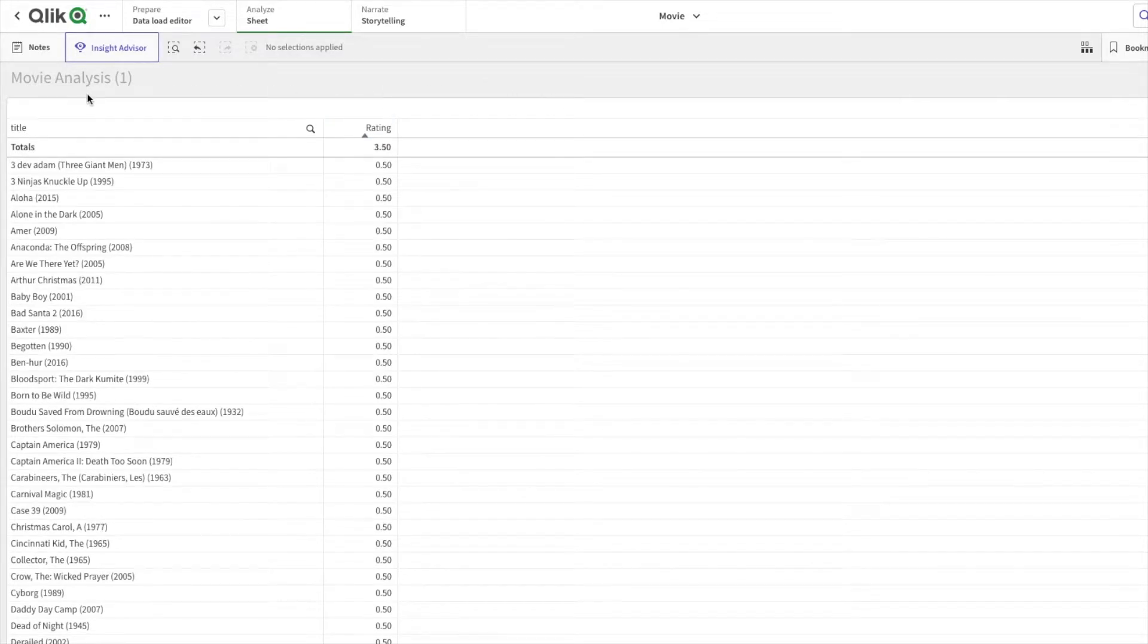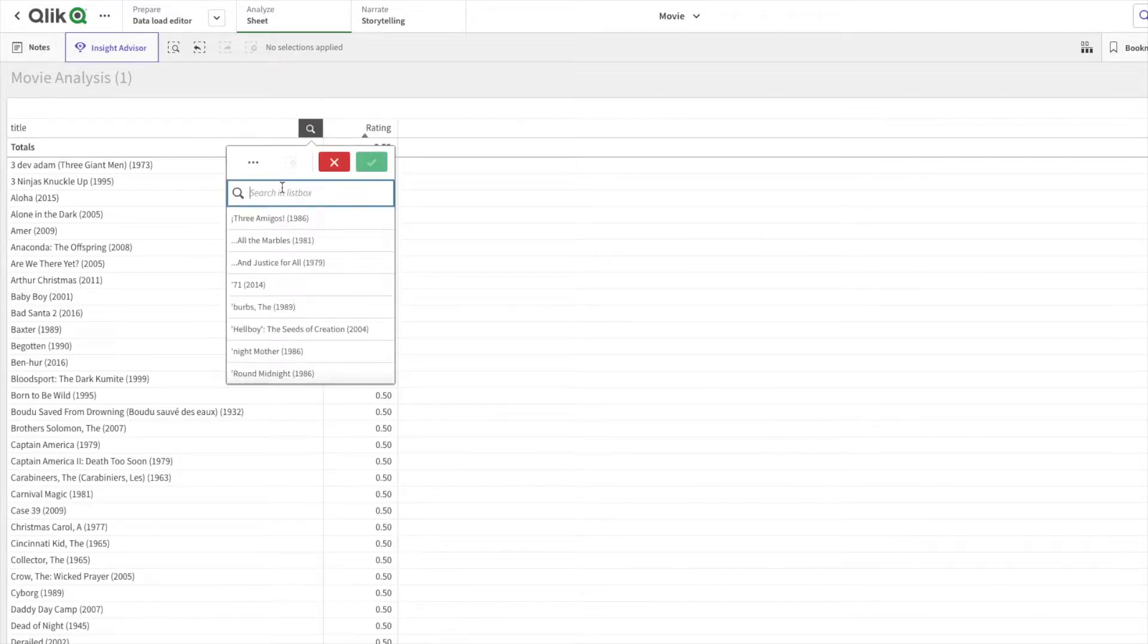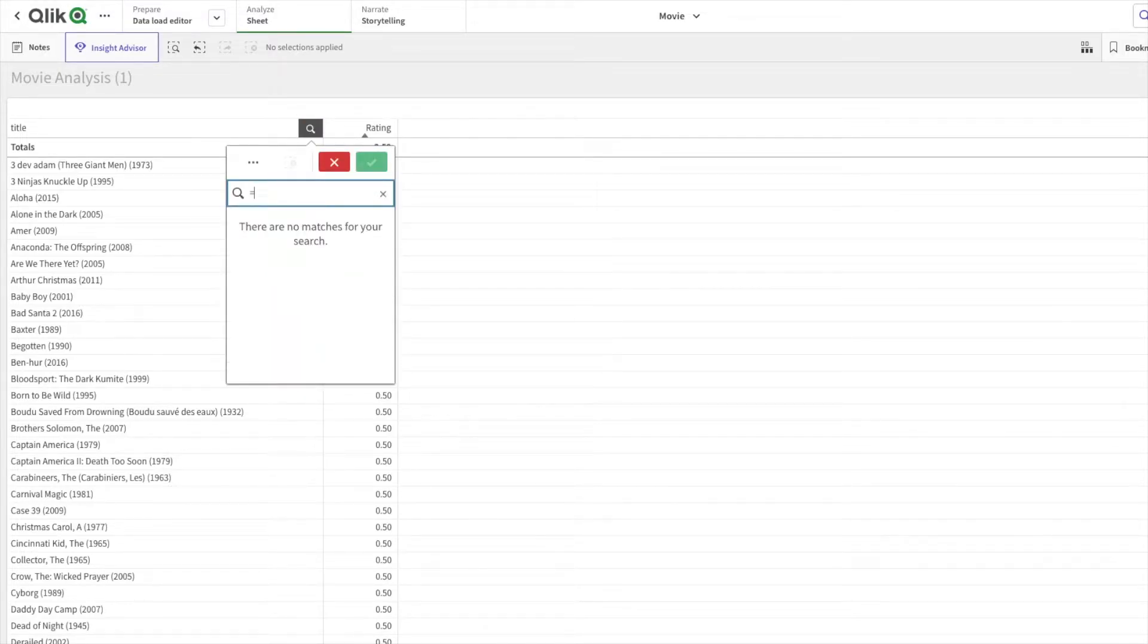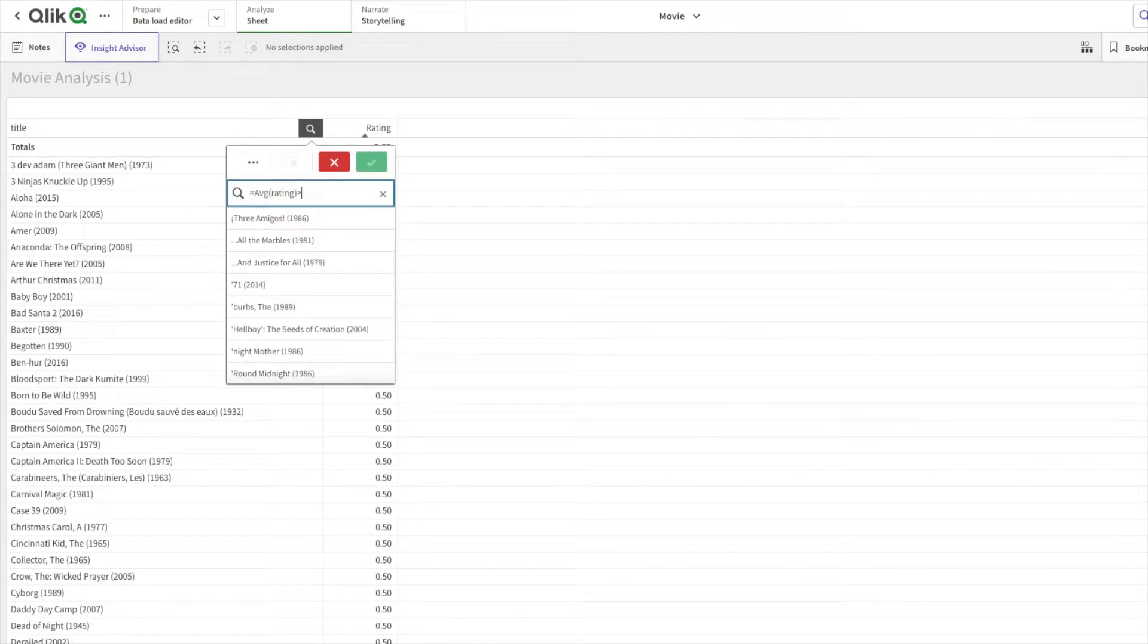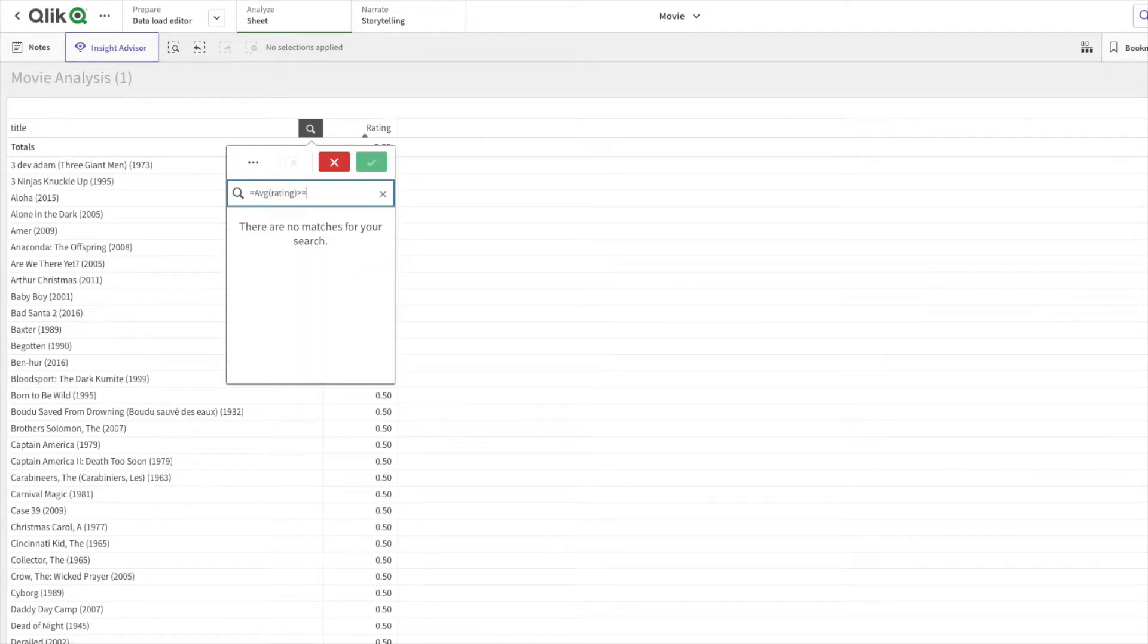I hope this was clear and this is pretty simple. Now to achieve greater than 4 and less than 4.5, I'll paste the expression again. I'll do greater than equal to 4 and...